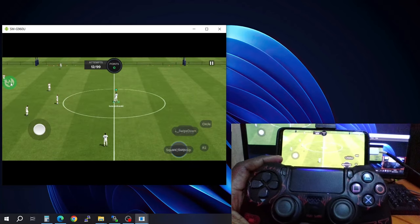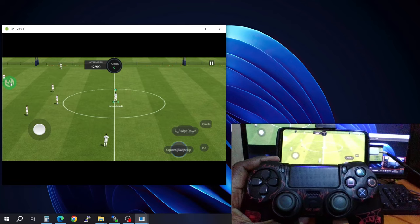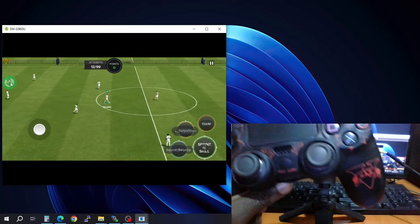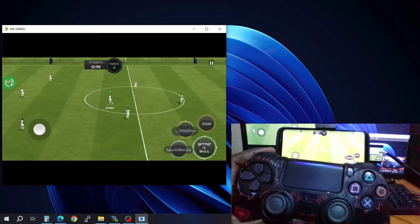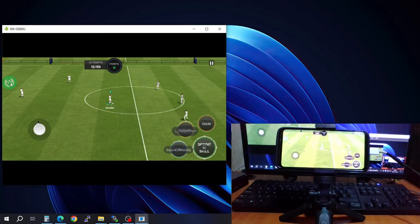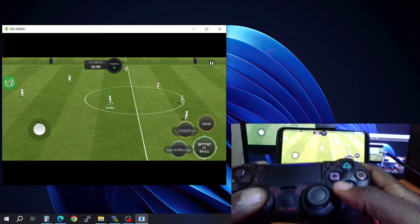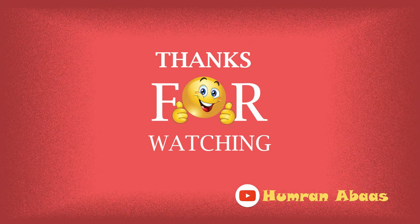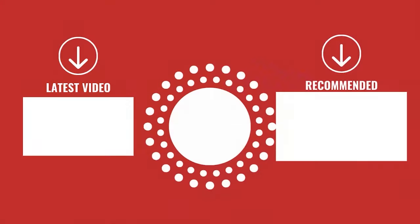That is how you connect and play FC Mobile with a controller — you can use a PS4 controller or an Xbox controller, both will work fine. If you found this video helpful please give it a thumbs up, drop any questions in the comments below, subscribe to the channel, and I'll see you in the next video. Peace!